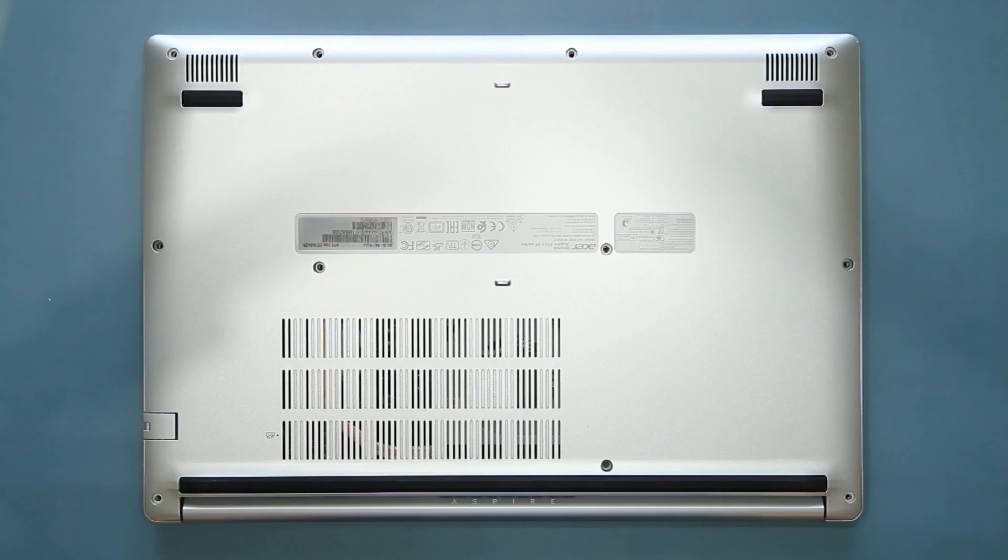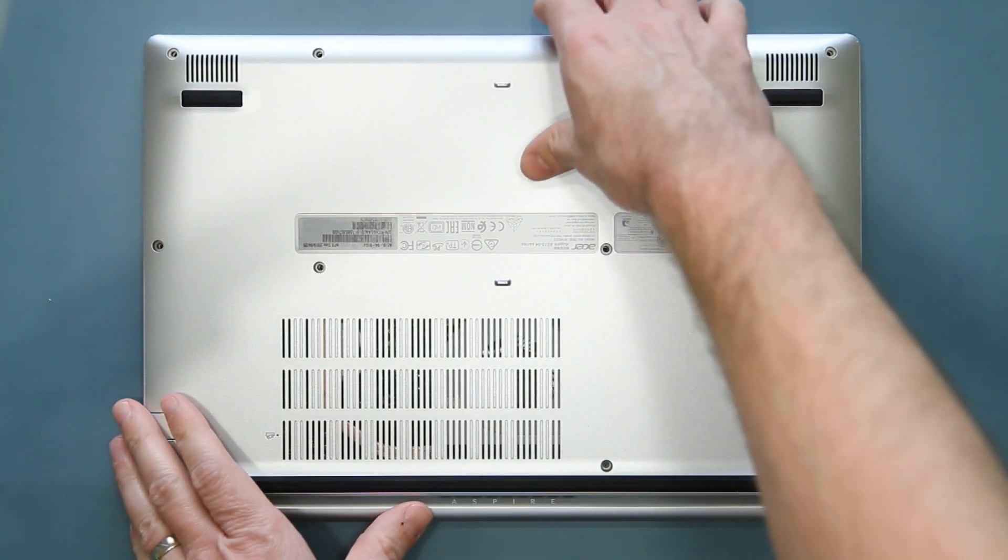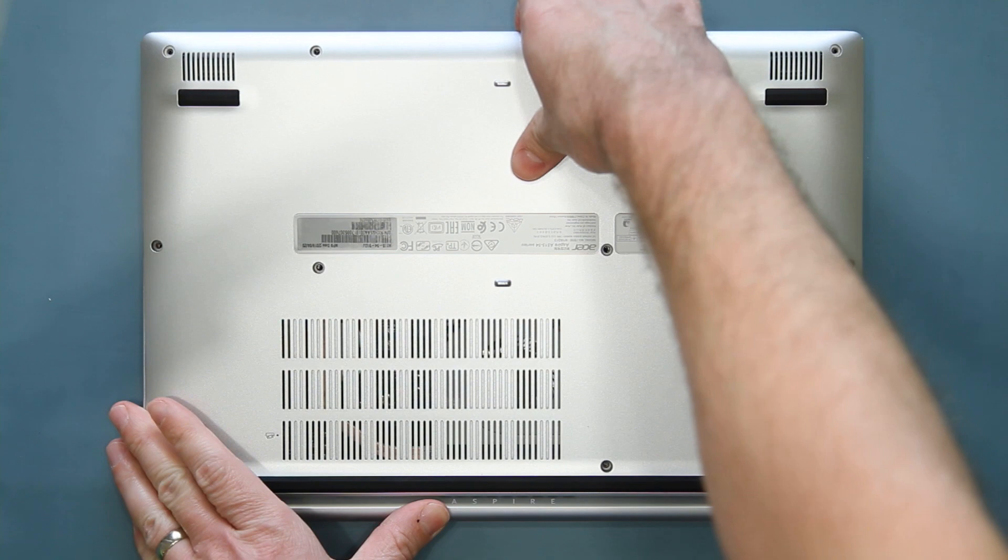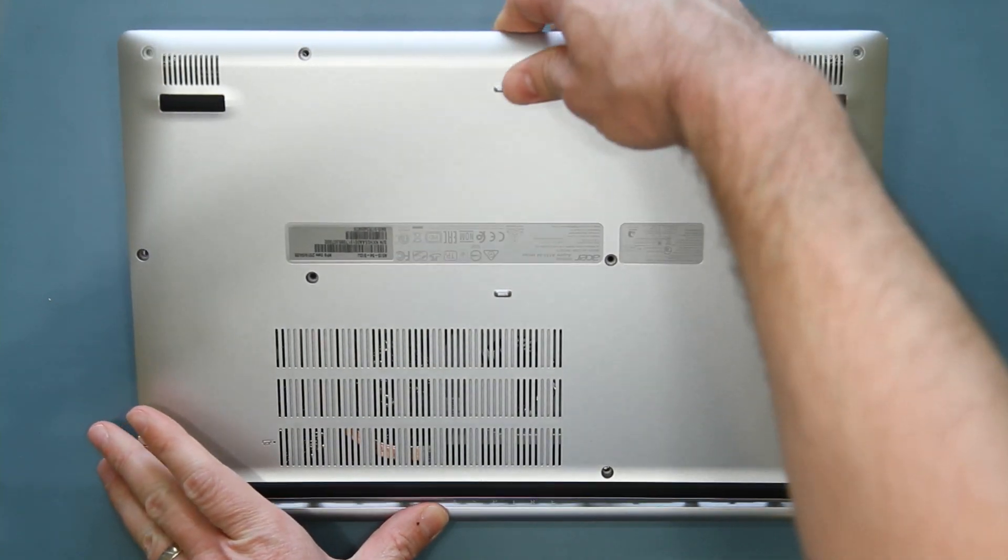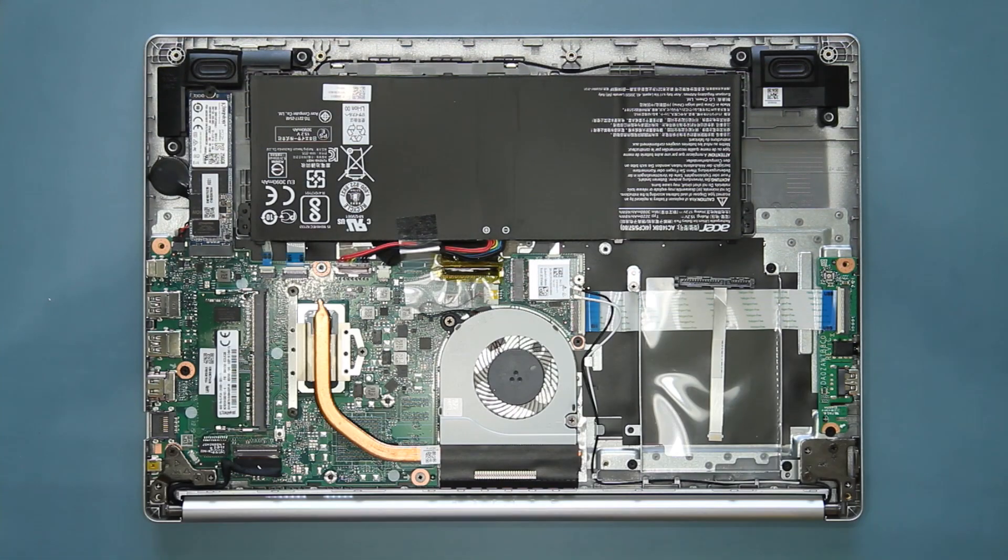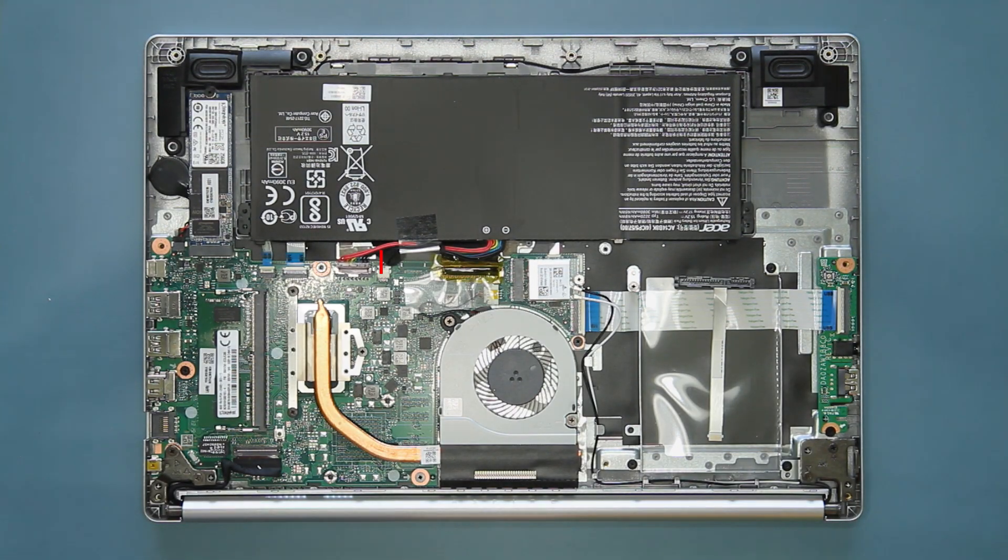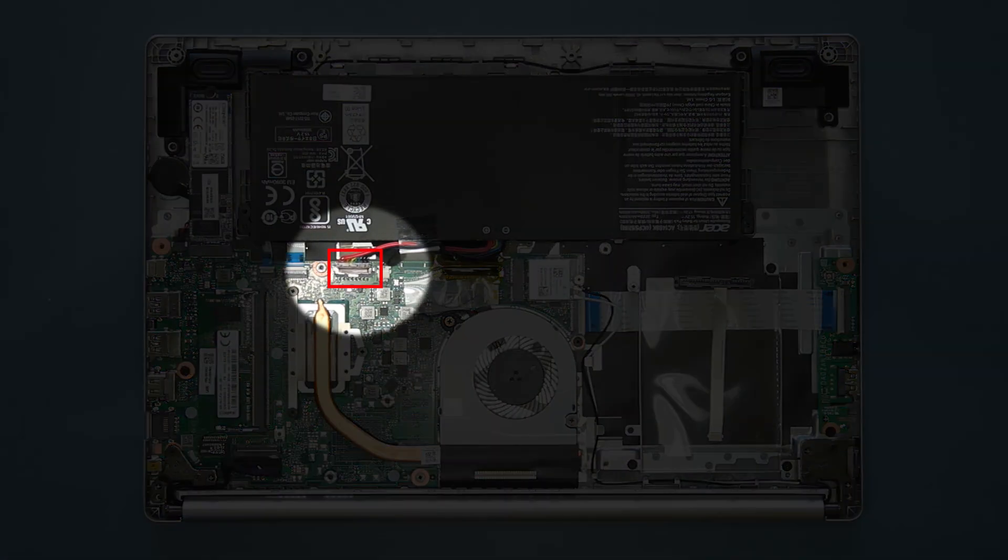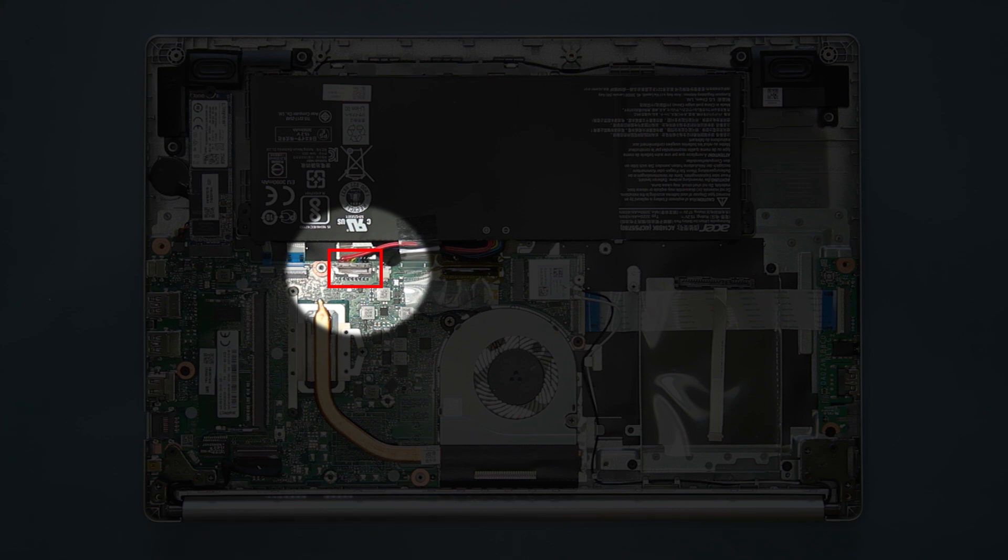Once enough clips have been released, you should be able to use your hands to separate the rest of the lower case from the system and set it aside. Now you need to disconnect the battery from the mainboard to remove power from the system.